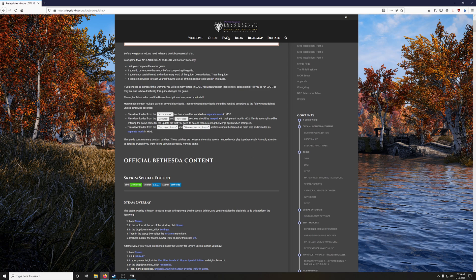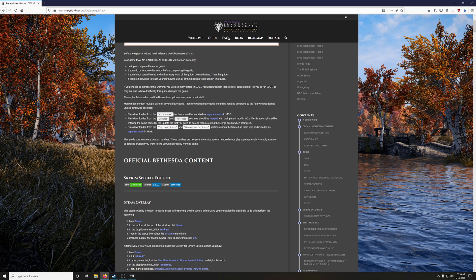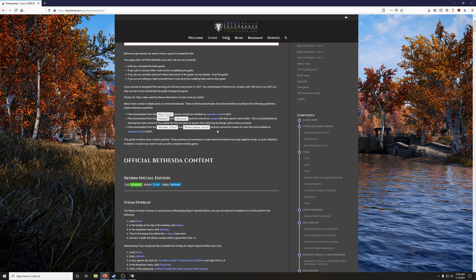Files downloaded from the main file section should be installed as separate mods in Mod Organizer 2. Files downloaded from the updates and hotfixes sections should be merged with the parent mod in Mod Organizer 2. This is accomplished by entering the same name for the update file that you gave its parent, then selecting the merge option when prompted. If that sounds a little complicated, don't worry.